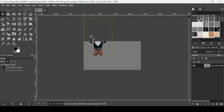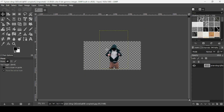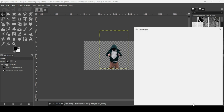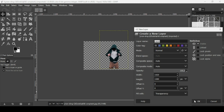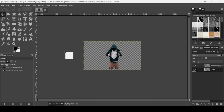Now select the move tool and move the layer to the center. I'm going to create a new transparent layer — click on this icon, fill it with transparency, and press OK. Place it under the person layer, and for now I'll fill it with white.